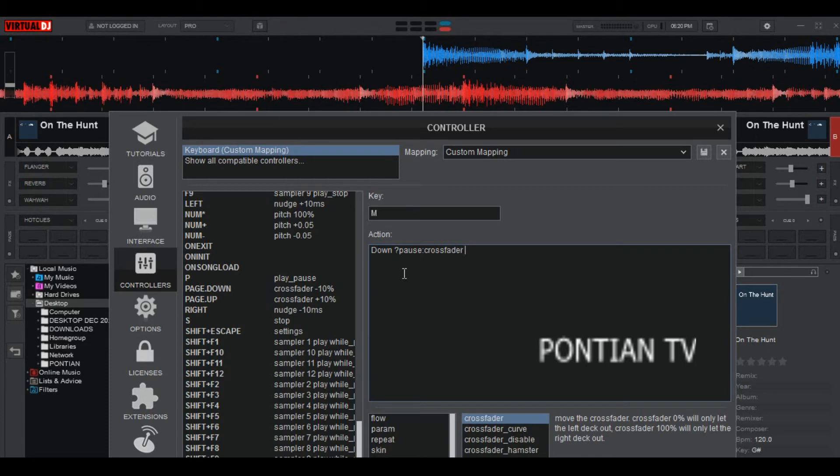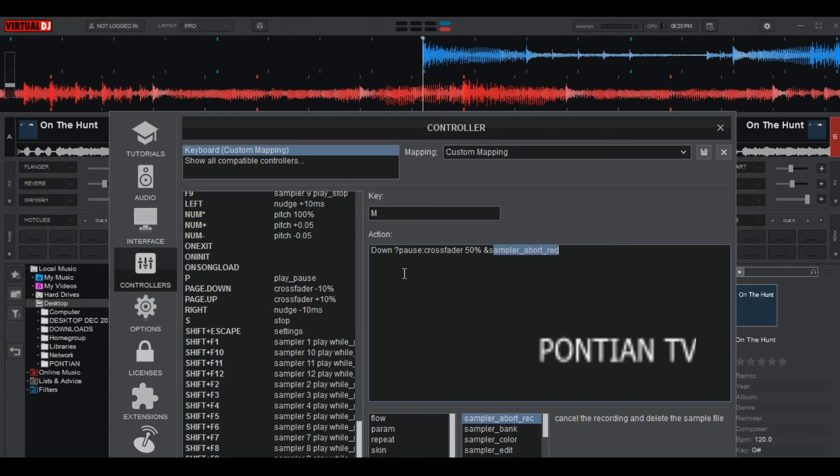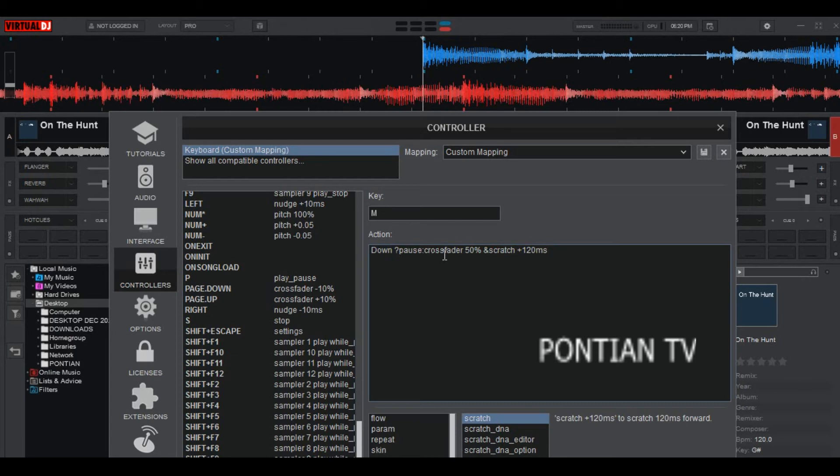Let's say, down, space, question mark, pause. Then crossfeed by 50 percent, by 50 percent. Then scratch positive 120 ms.